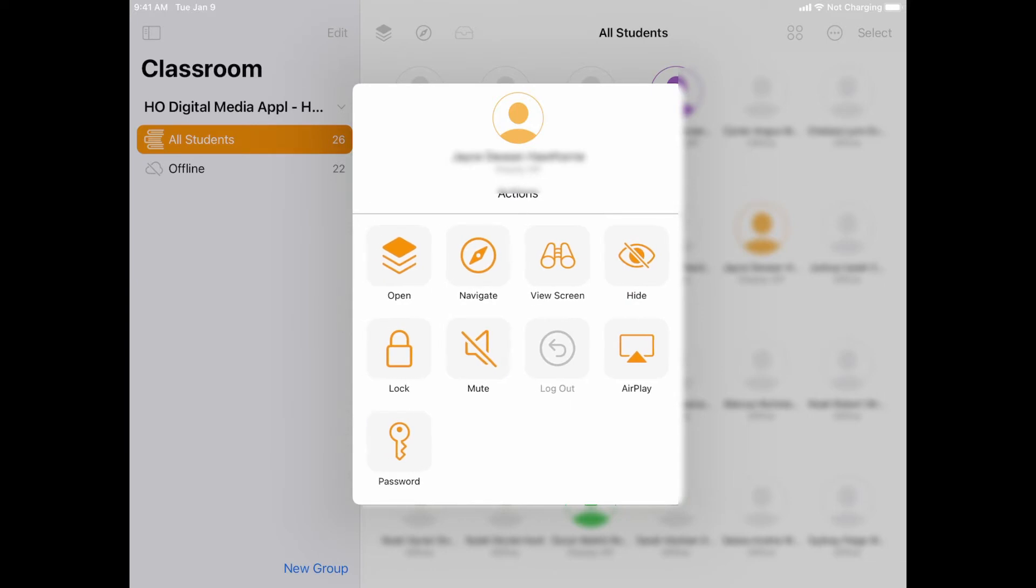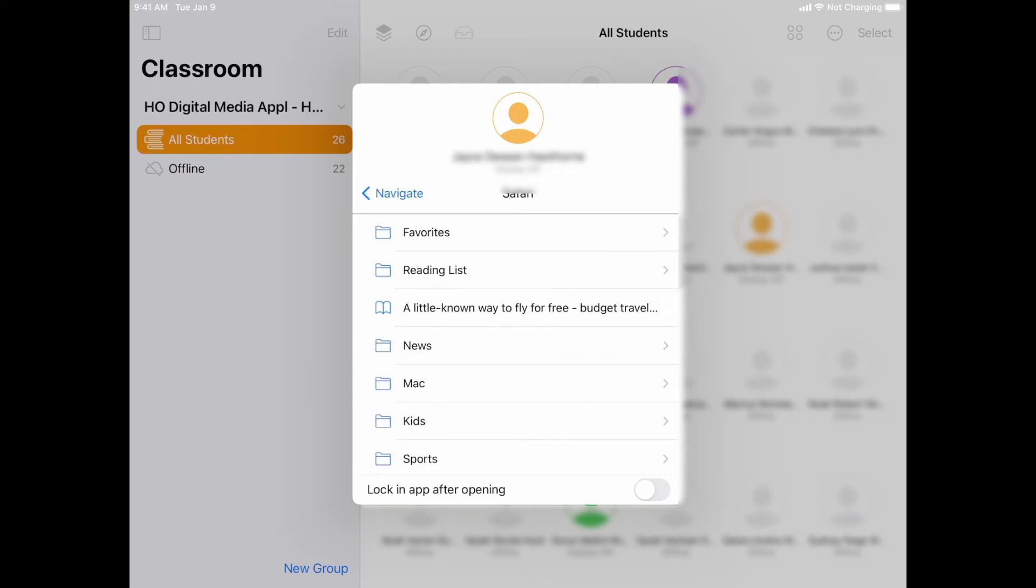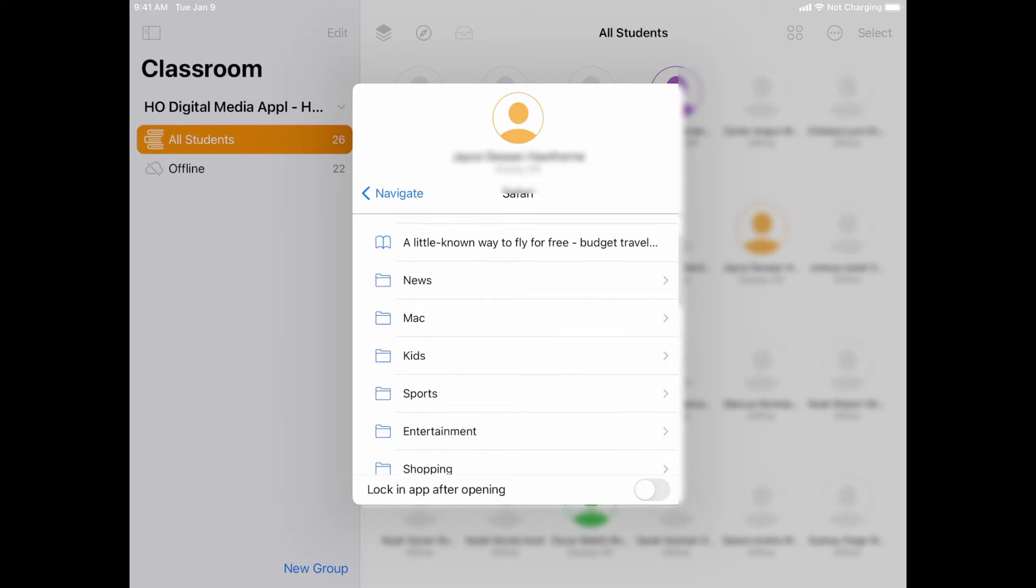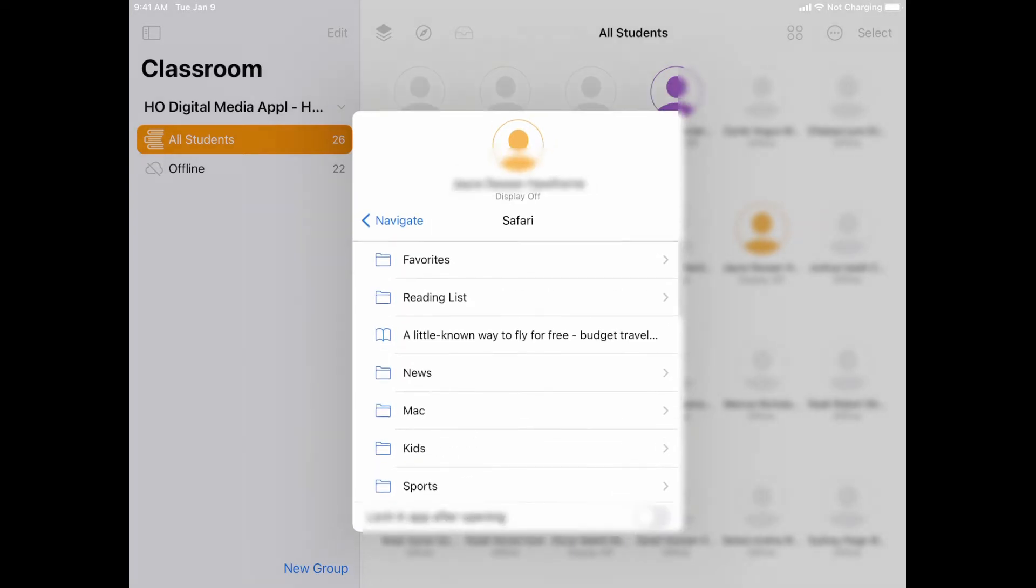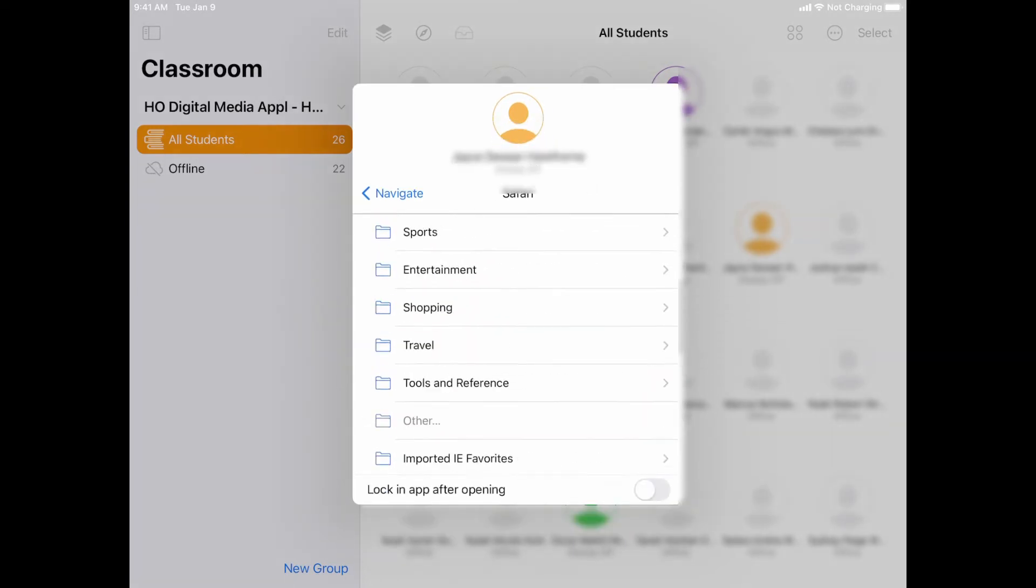The other thing I can do is I can navigate to websites. So I could pick and choose which things I want it to be able to launch website-wise. Now in order to do that, I have to bookmark those things up front in my version of Safari. So I would open up Safari on my iPad and then I would bookmark the websites that I wanted for students to be able to use.